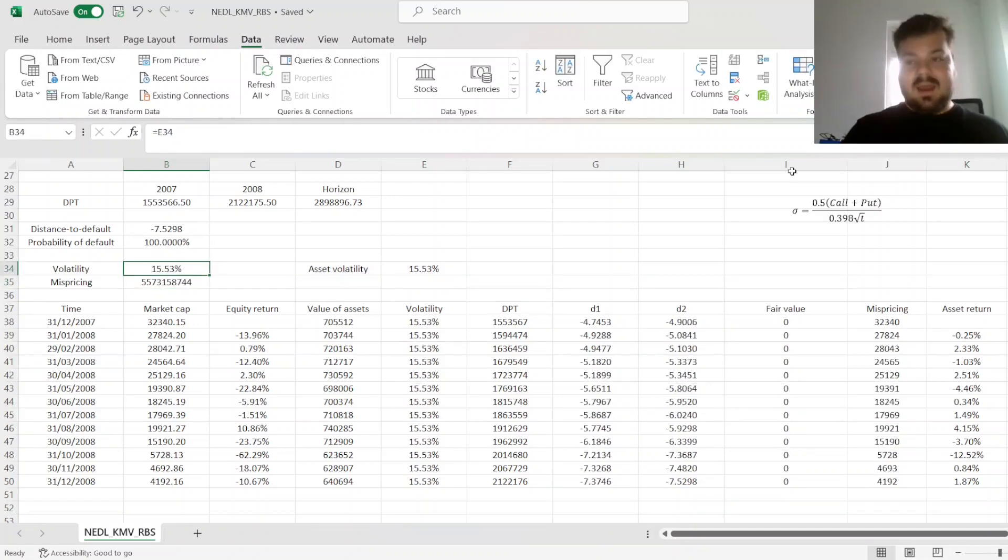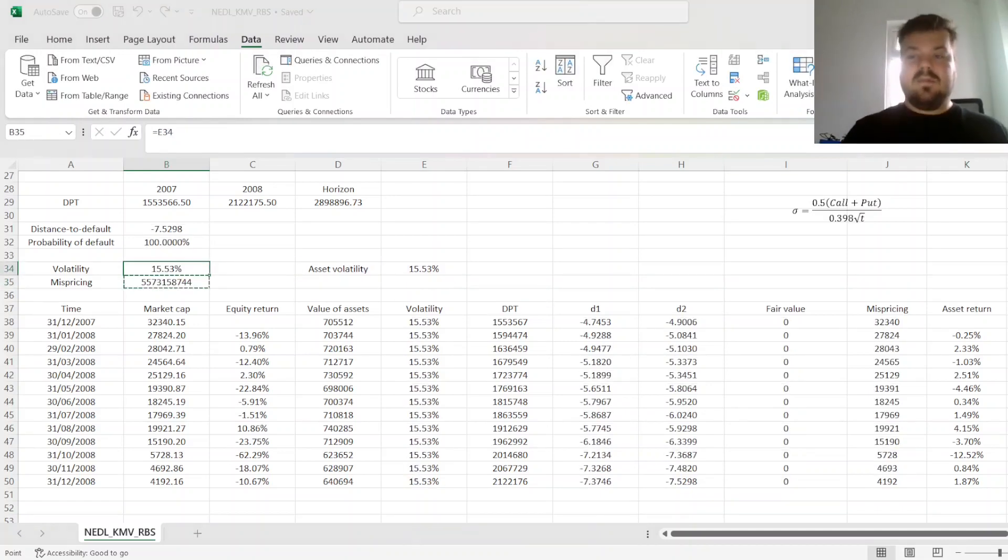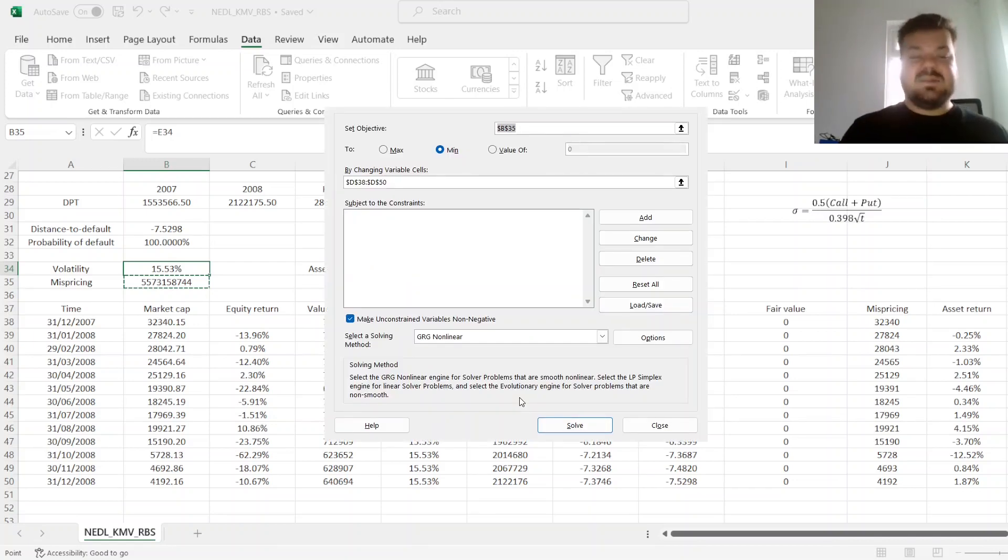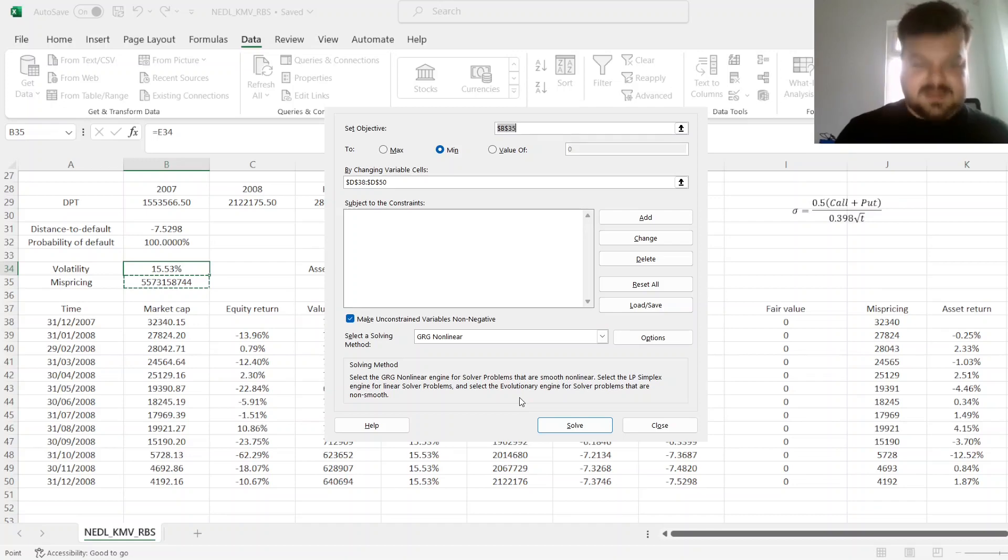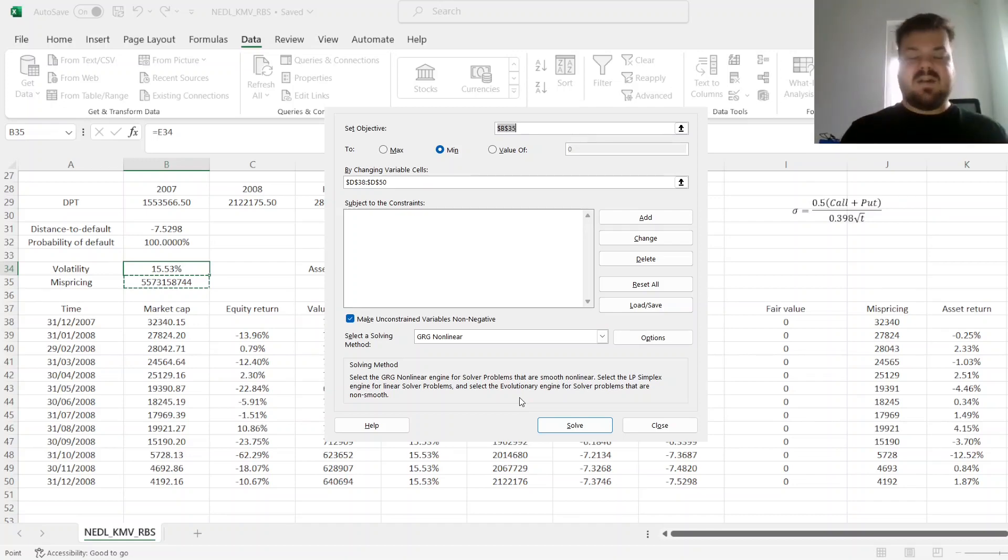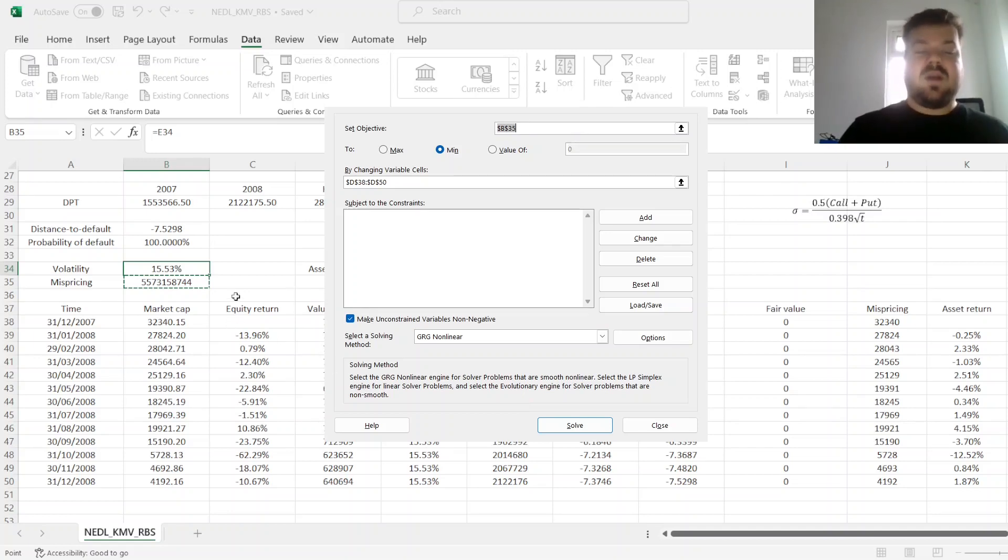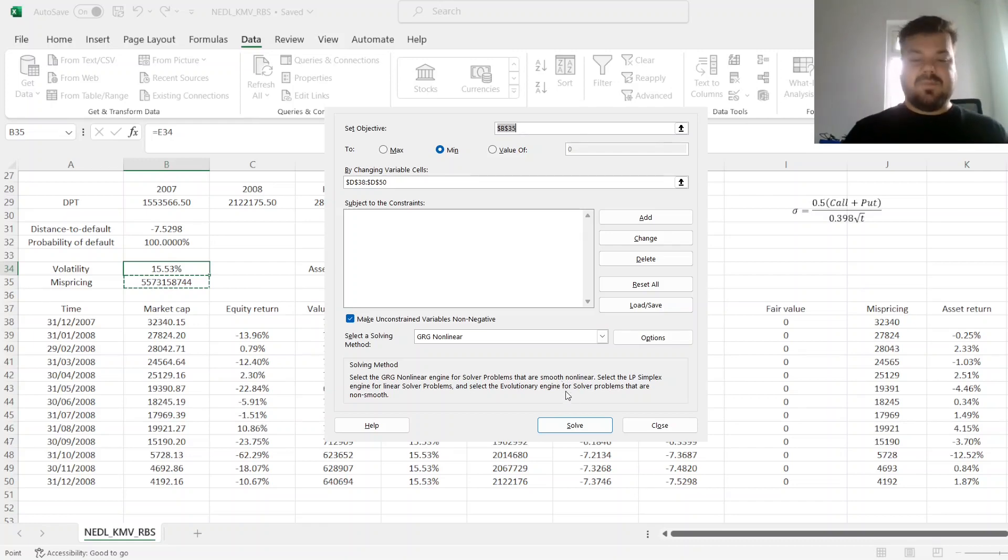we can simply refer to asset volatility here, and now run solver repeatedly until we converge to a mispricing value of 0. So, the model precisely estimates the fair value of RBS's equity, and holding volatility of our assets consistent within the model.